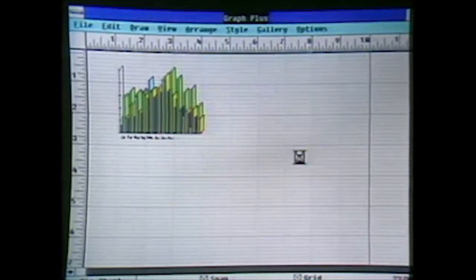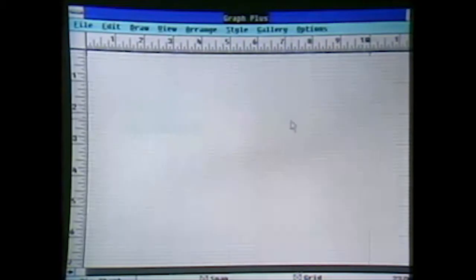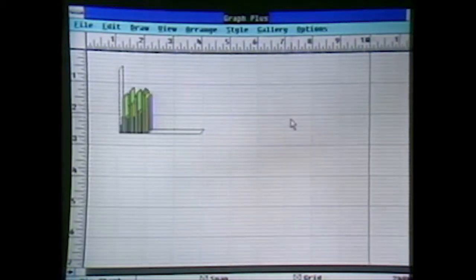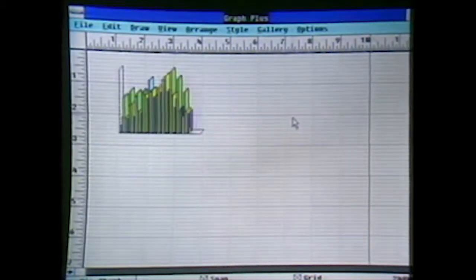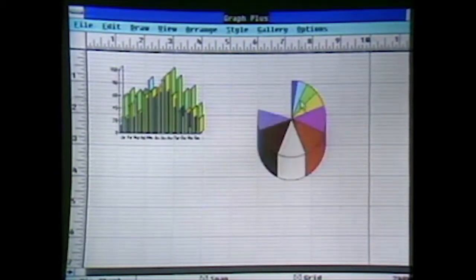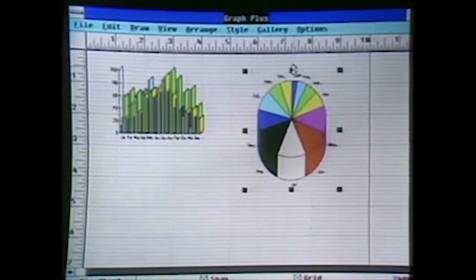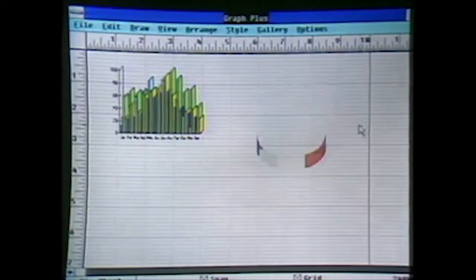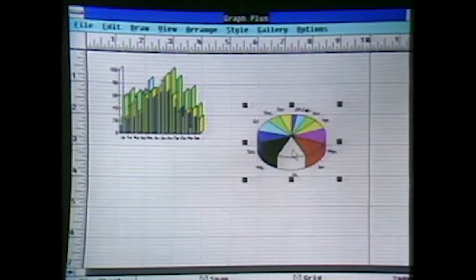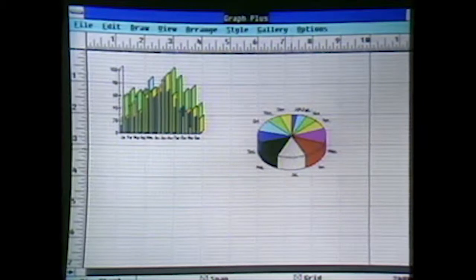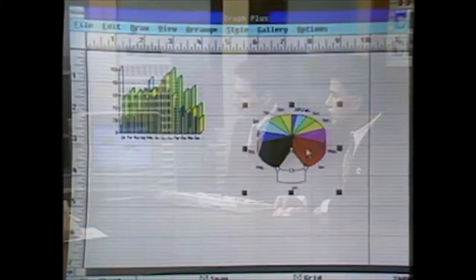We'll show off the projection capabilities of Graph Plus, which allow us to do a three-dimensional view of the chart. We'll scale that down to give it a little perspective. We can also grab any wedge of the chart and explode it — just to add that little pizzazz — and that works with any part of the chart.